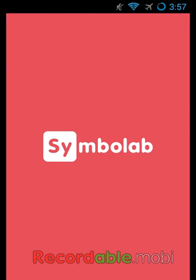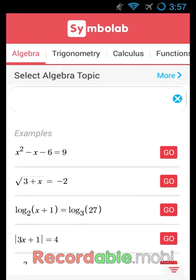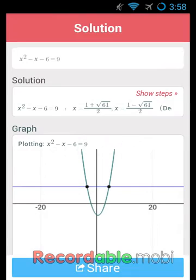As you can see here, I'm loading it up. Let's go for one of these examples. Show steps.